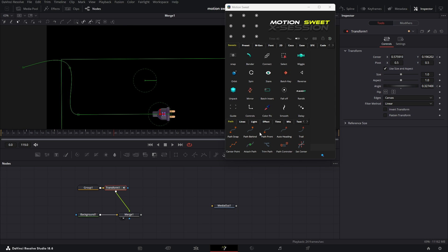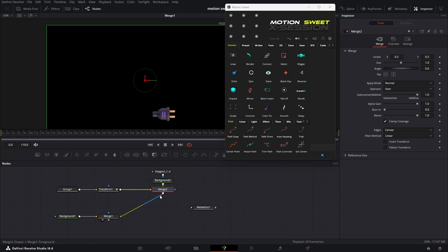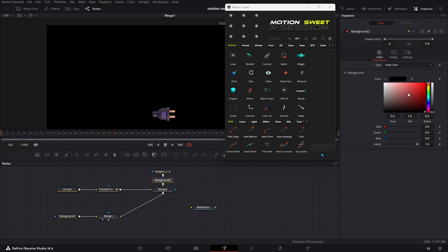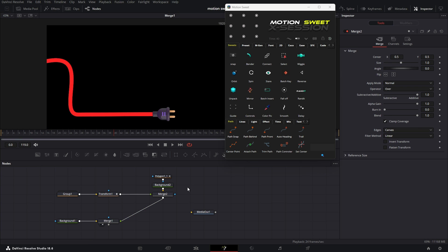Now select the transform node. By clicking the path behind tool, create a path behind animation. We can use this as background of our object and adjust the border width.